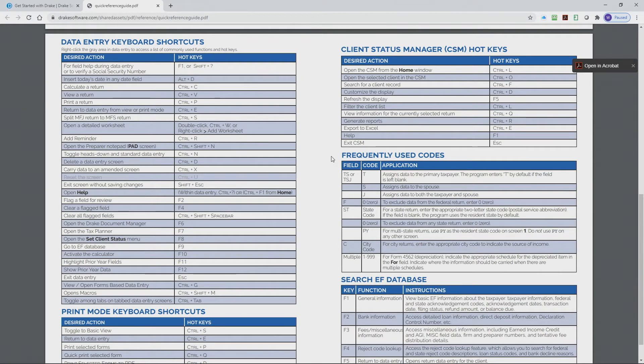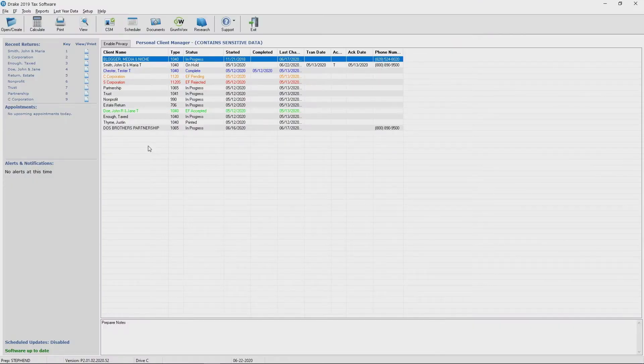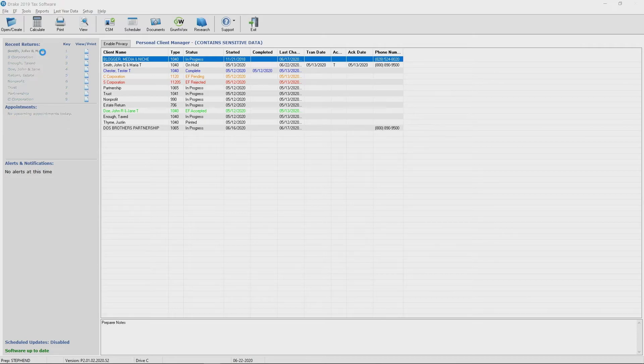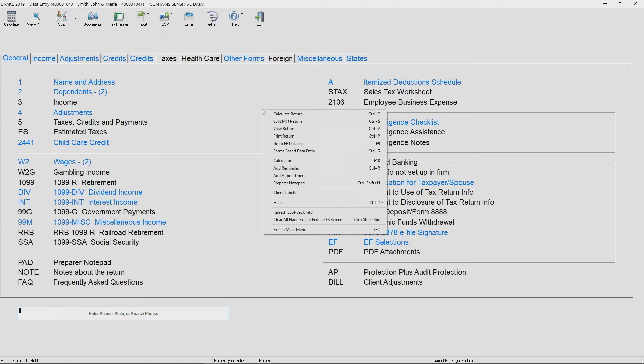Let me go into the software at this point and show you some of the hotkeys and where you would access them. Okay, I'm going to go into a return and from within that return, let me show you some of the hotkeys that are available. I can right click on any portion of the screen and you can see it's going to bring up a list of available hotkeys for that screen.